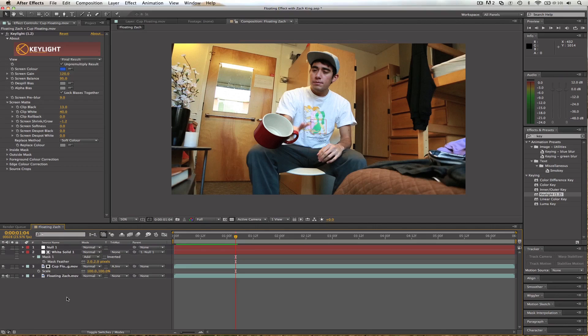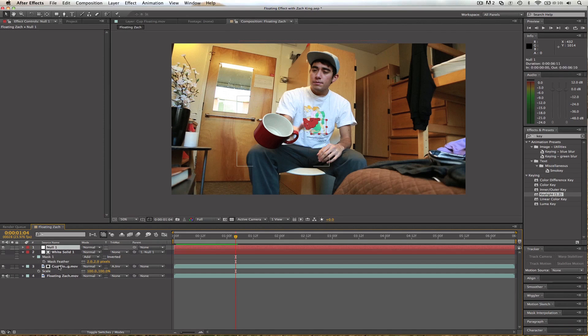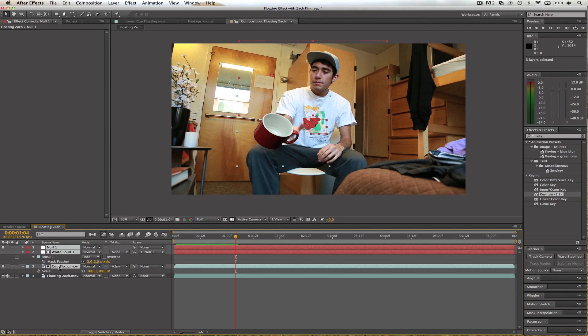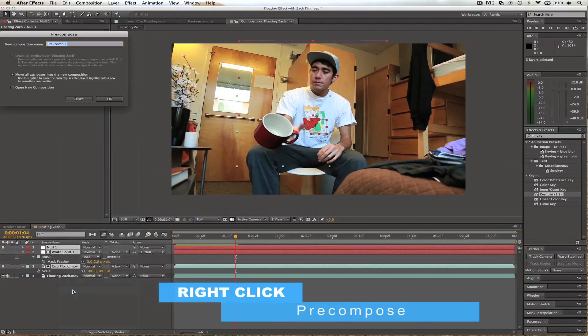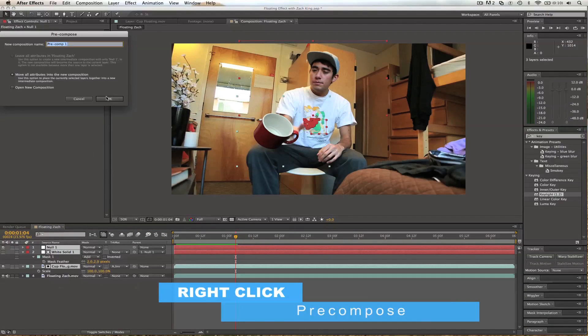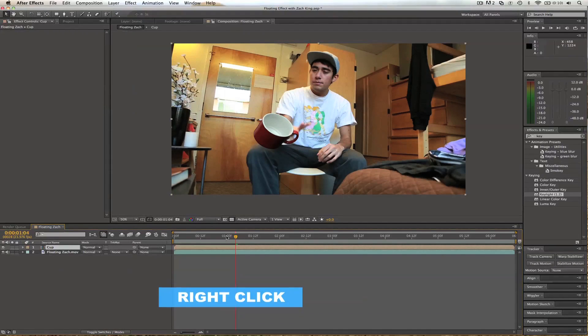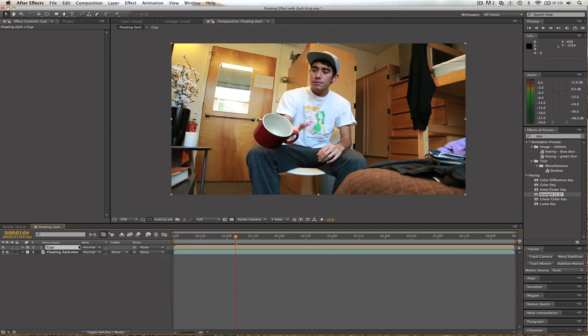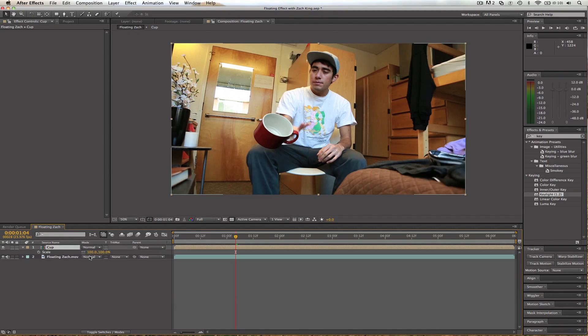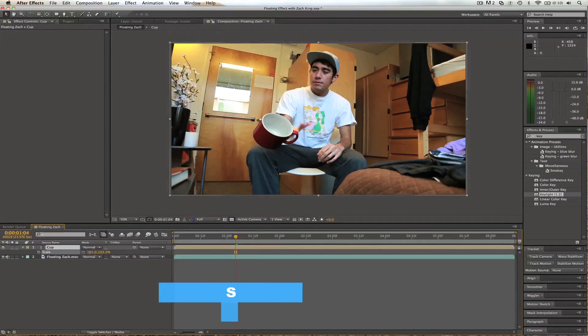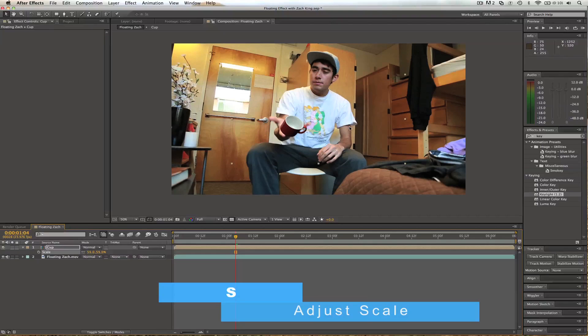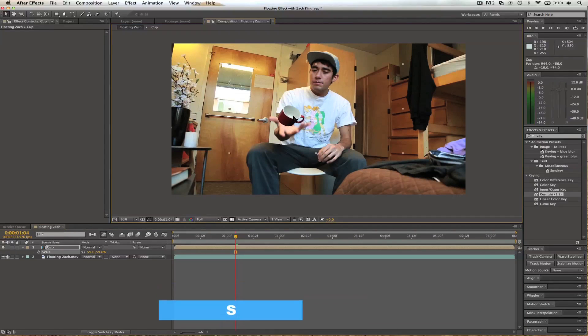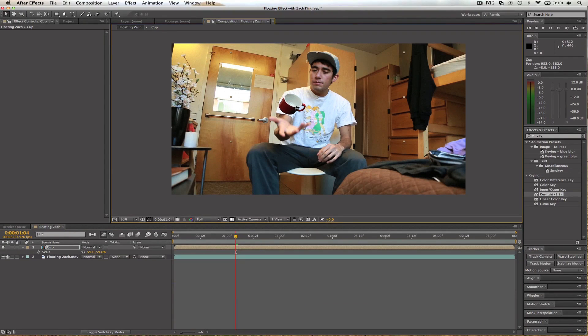Now before you do any scaling, these need to be together. So let's select them. We'll make a pre-comp. I just right clicked. Pre-comp. I'll call this cup. Now with this cup, hit S. This is the scale. So now we can adjust everything all nice and neat. If we didn't do that before, the string would be all messed up. So make sure you pre-comp it. And that size will do.